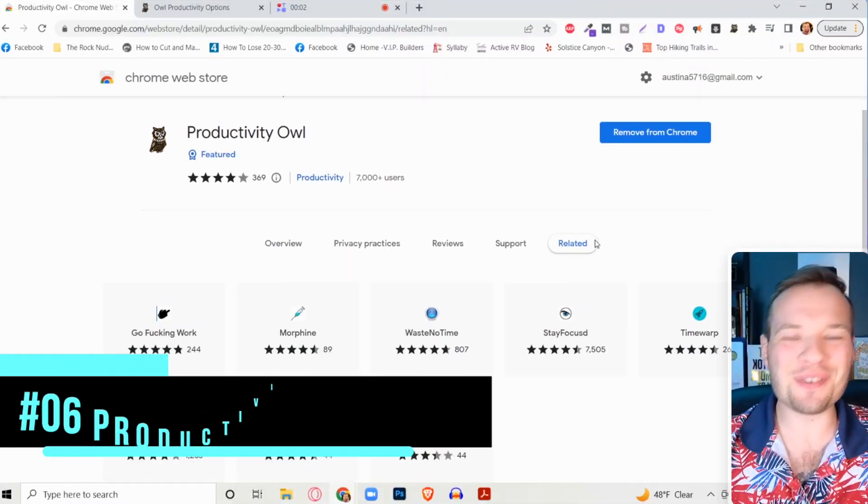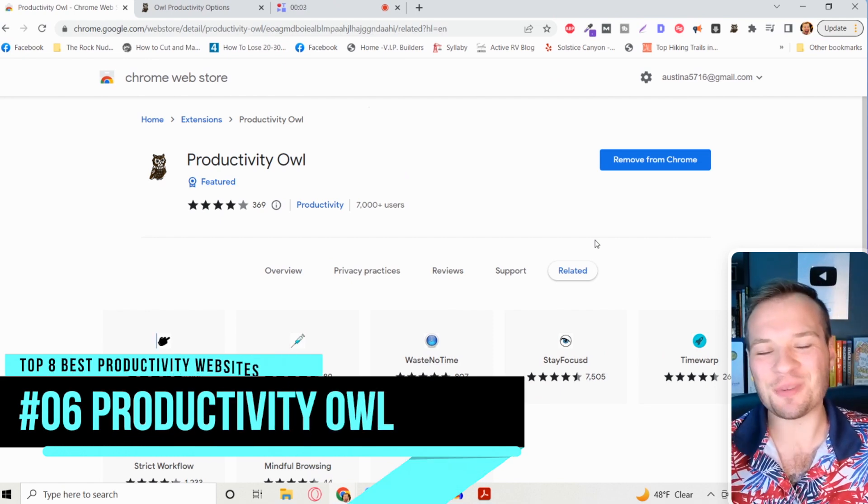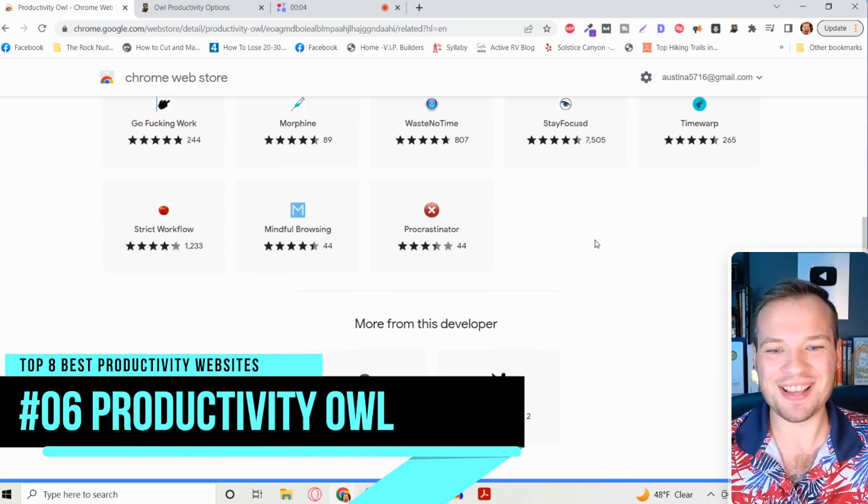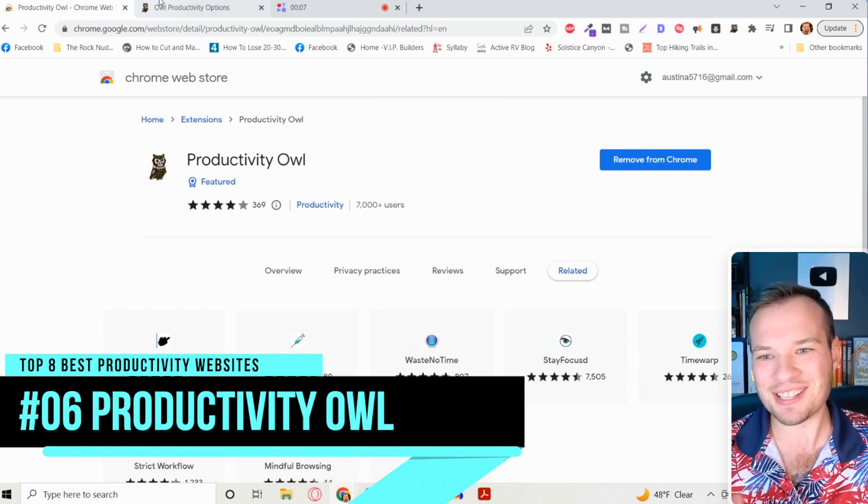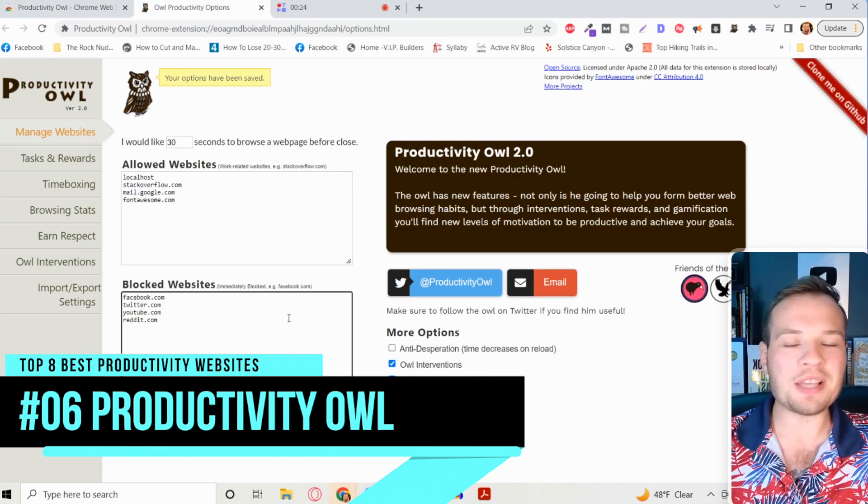But if you're a chronic procrastinator like I am, this next tool is going to actually bully you into being more productive. It's a Google Chrome extension called Productivity Owl and it's honestly very clever what this thing does.